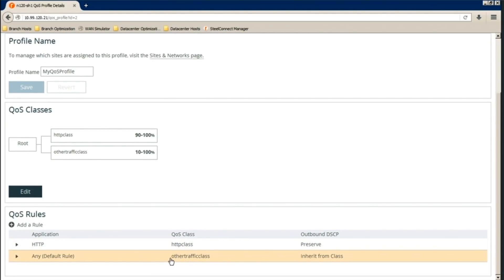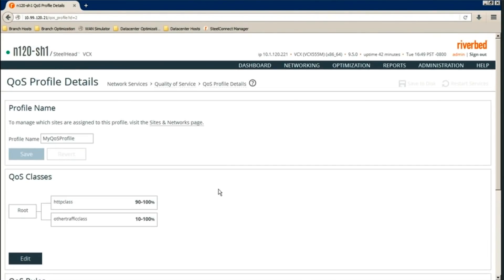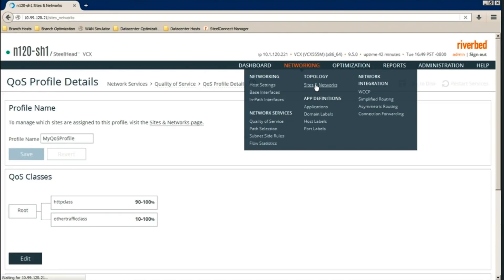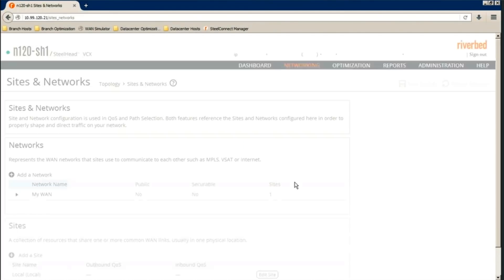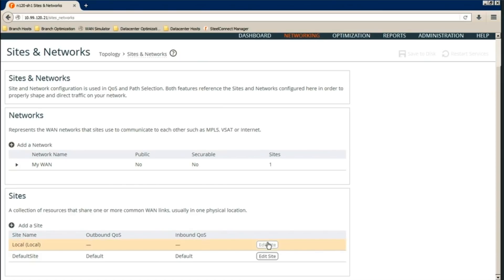We refresh. It's in the other traffic class now. Next is we configure sites in Sites and Network page. Networking and Sites and Networks.